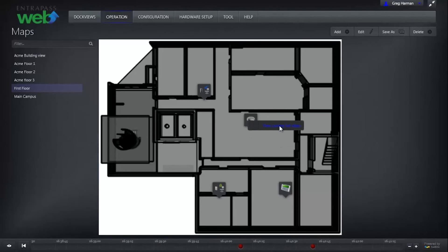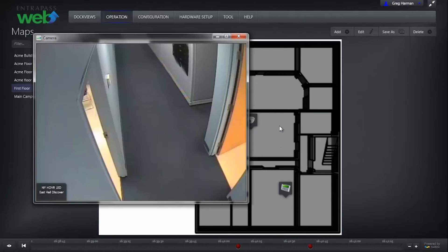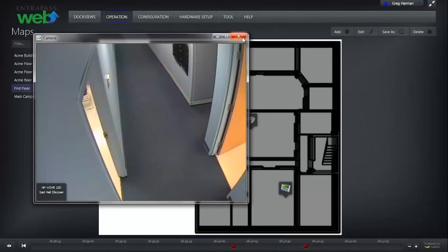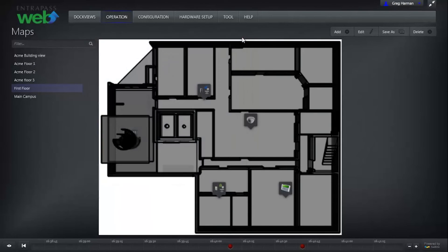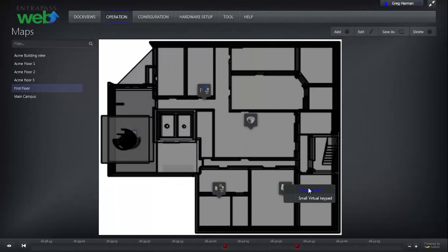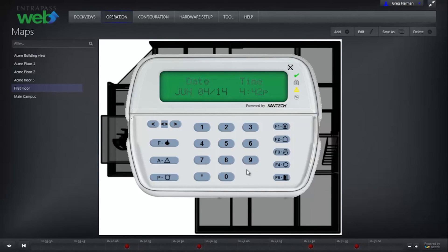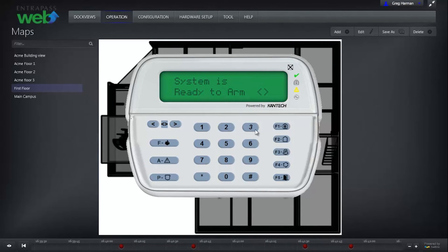Right-clicking on the camera icon will allow you to view the video from that camera. Right-clicking on the keypad will bring up a DSC virtual keypad for your Power Series or Maxis control panel.